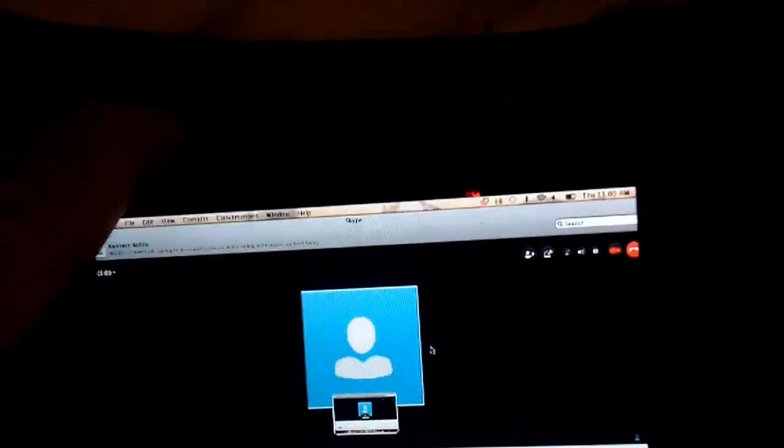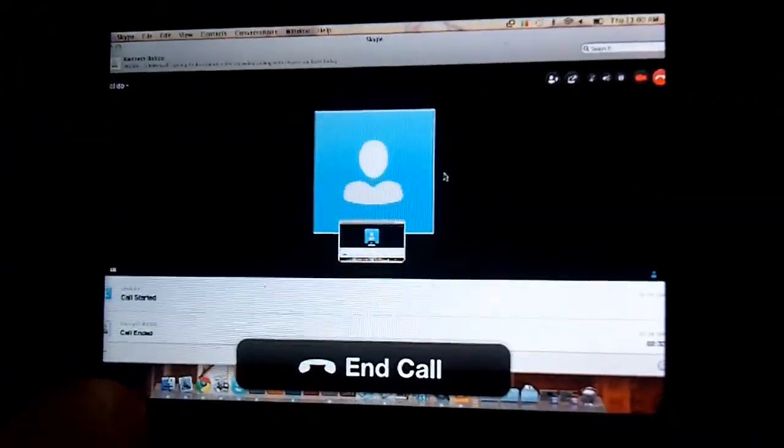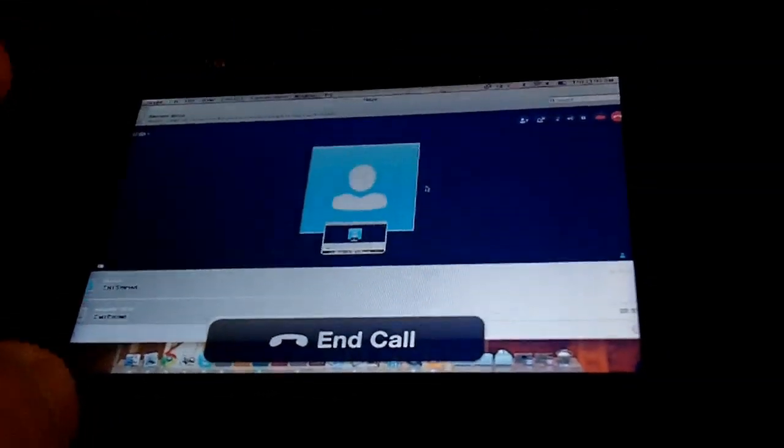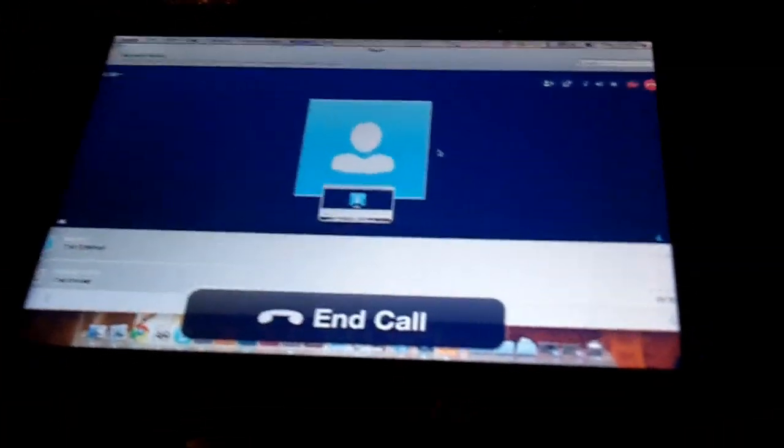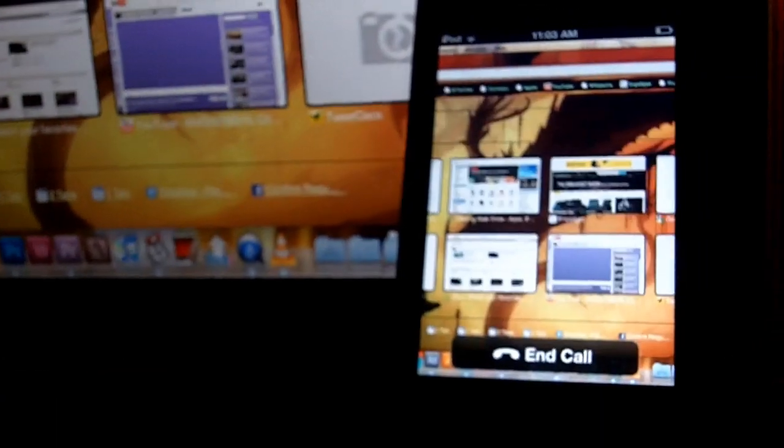That we are seeing the screen share right now. So what I want to do is navigate the computer just to show you that screen share does work. You can see I opened up Google Chrome, and it opens up Google Chrome there.